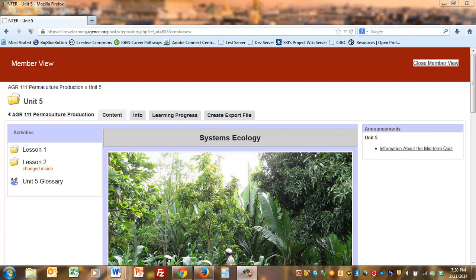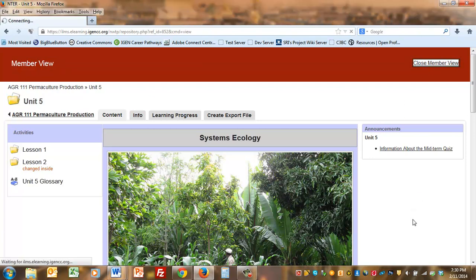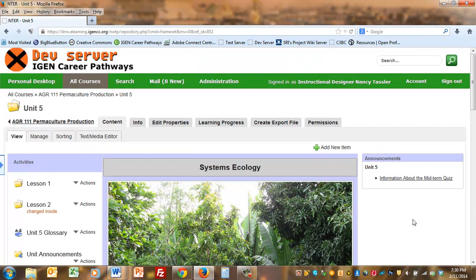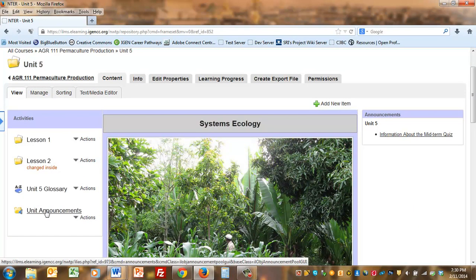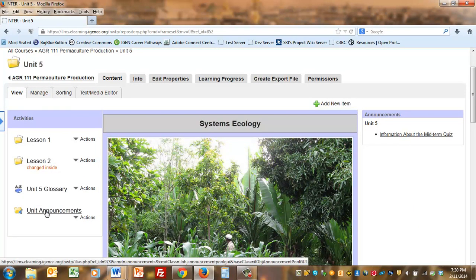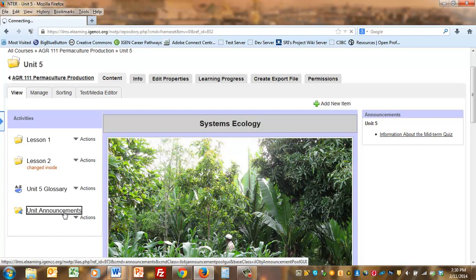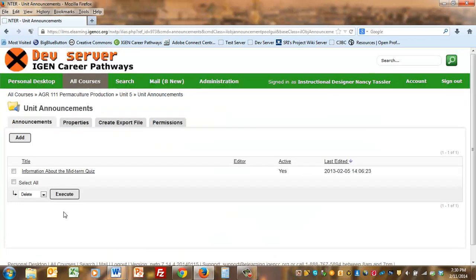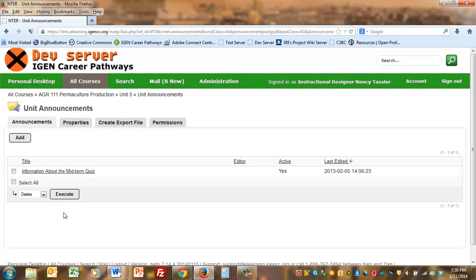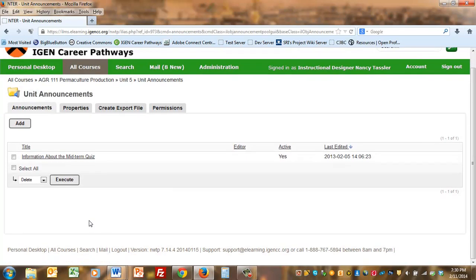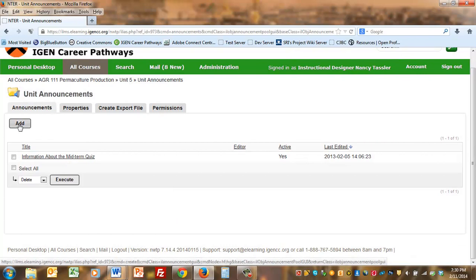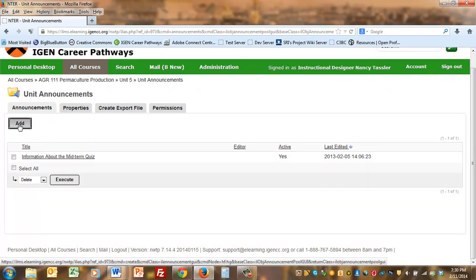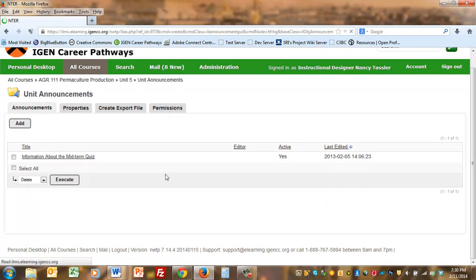I'll show you how easy it is to add an announcement. Let me close the member view and show you this unit from an instructor's point of view. You see that the unit announcements pool appeared under the activities. This isn't seen by students, it's just for you to use. When you click on it, you'll see the announcement that's already been entered. Let's add another one. Click the add button.